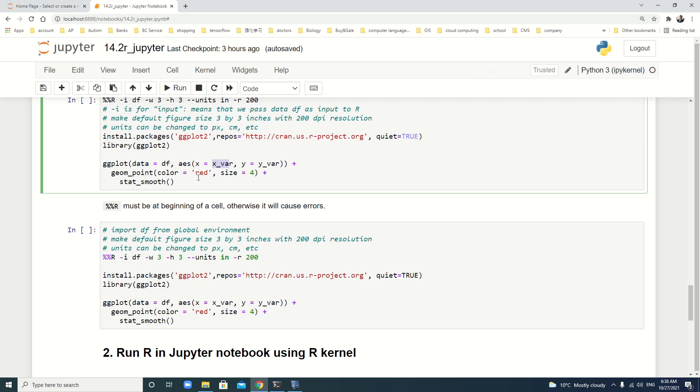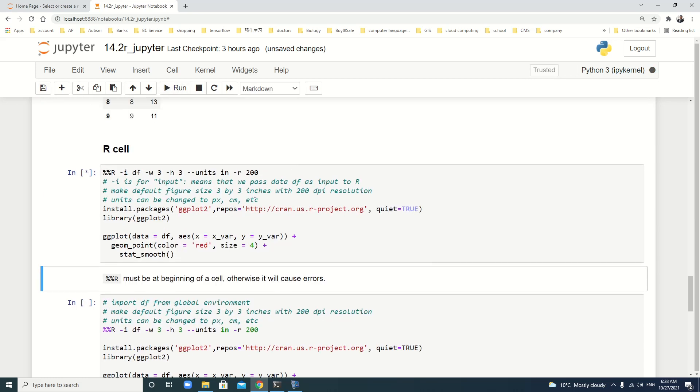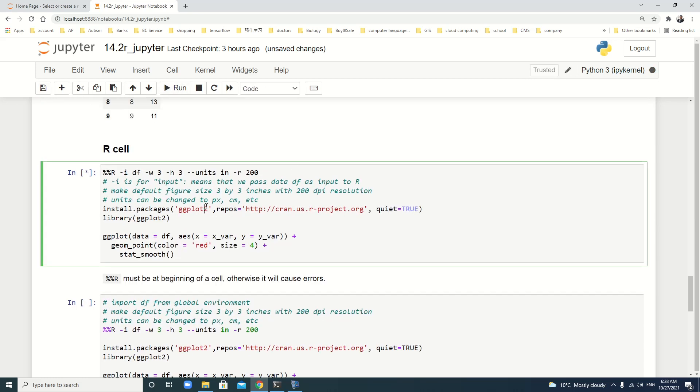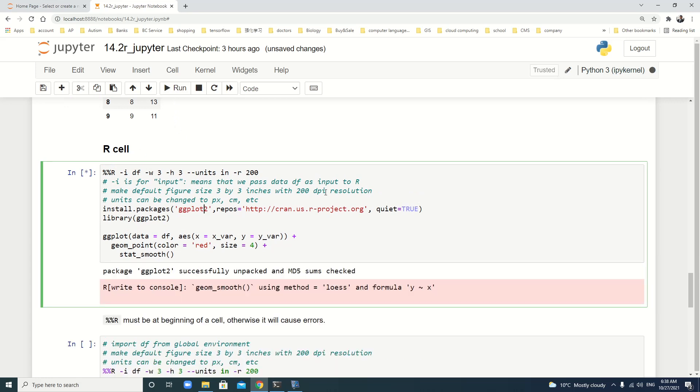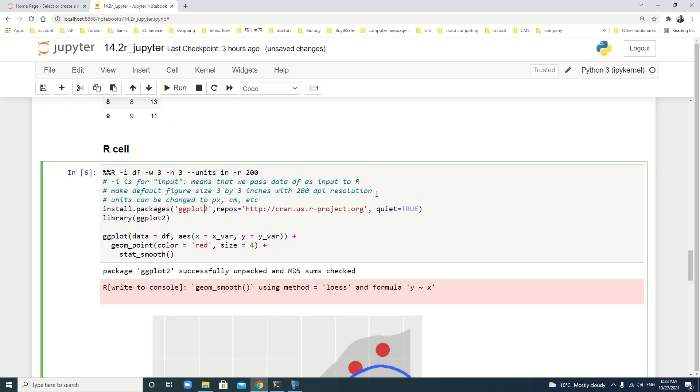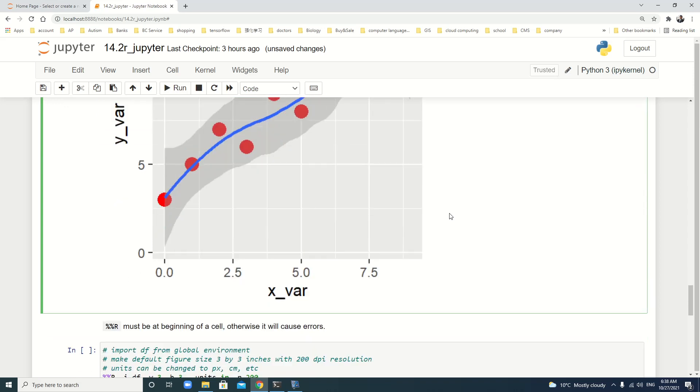Then, we use ggplot data is df, aes, x is x value, y is y value. So, we ggplot point, we plot point, the color is red, the size is 4. Then, we make a smooth statistical line to fit it. Let's write. You see, it's a very nice figure.